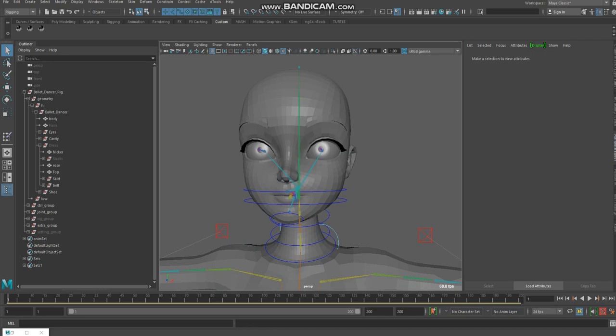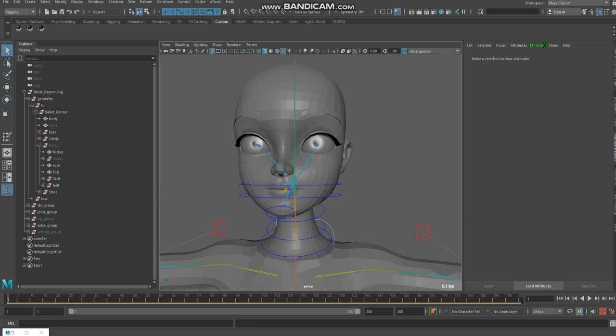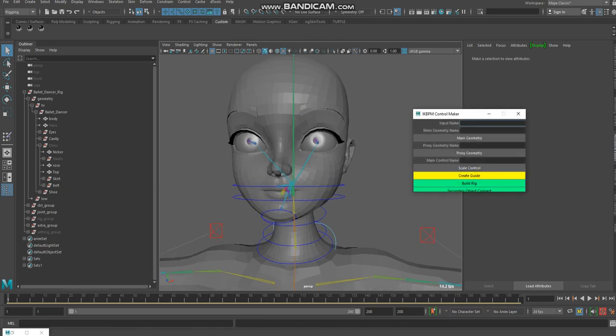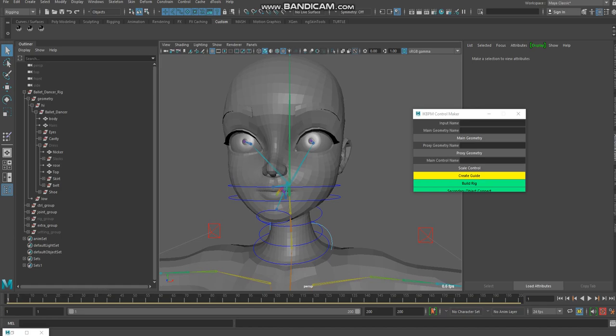Hello friends, today I will explain my tool and how it works. My tool is IK pre-bind matrix.